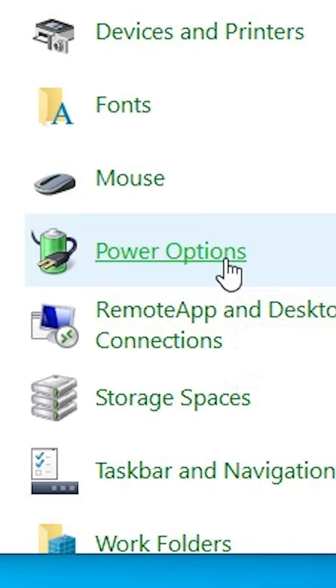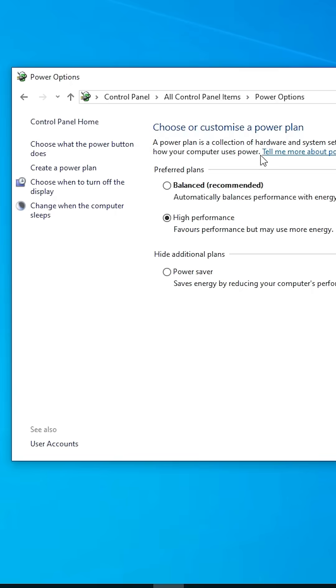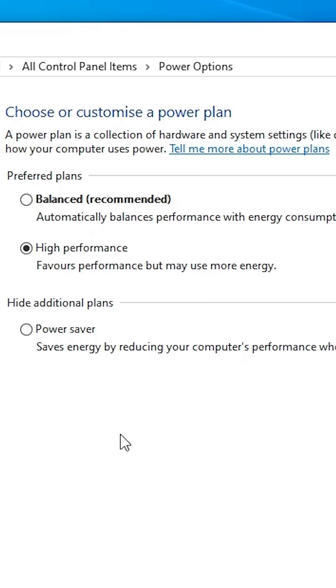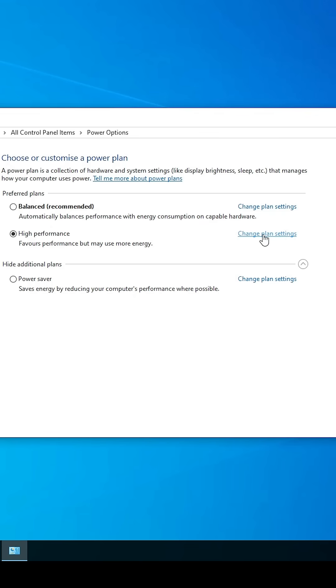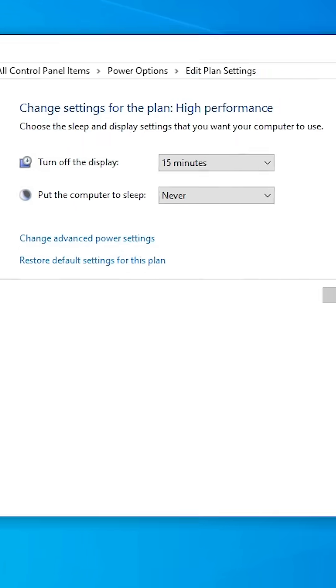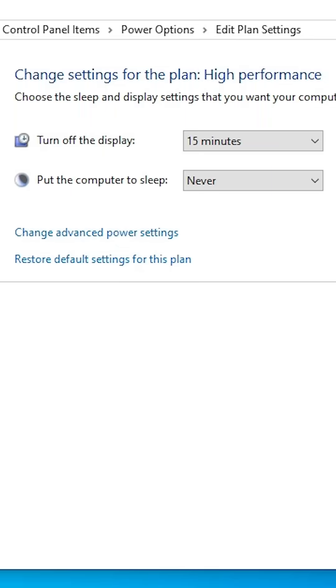In power options, here we find preferred plan. Select your plan, whatever your plan, click on change plan settings. Click on your plan. If you think laptop, then it shows one additional option for the battery.